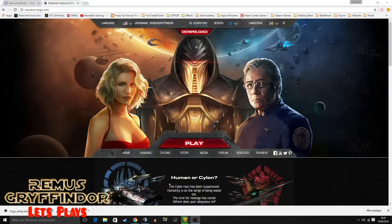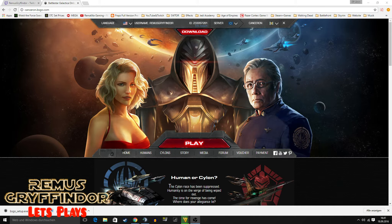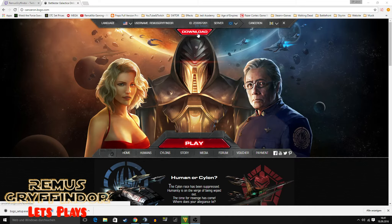Welcome to another short tutorial. I just want to show you how to download and install the client for Battlestar Galactica Online. Some of you may not know that there is a client, so I'm going to show you how this works.